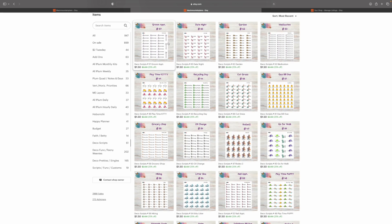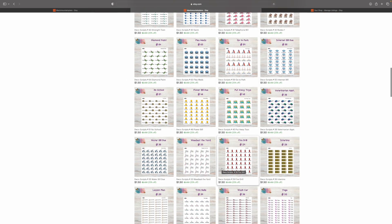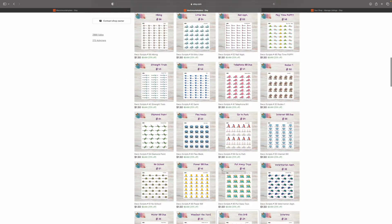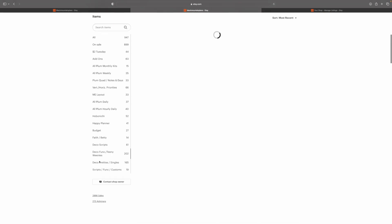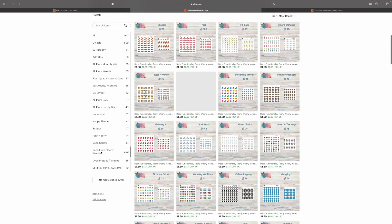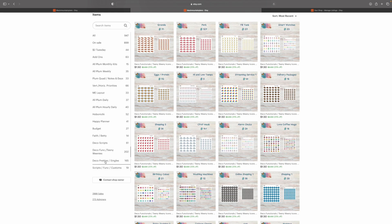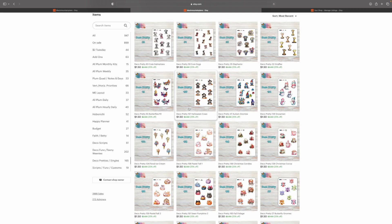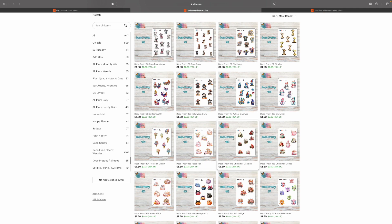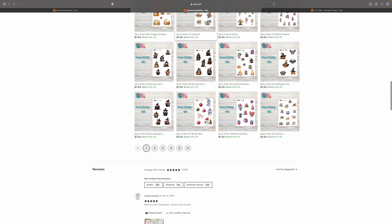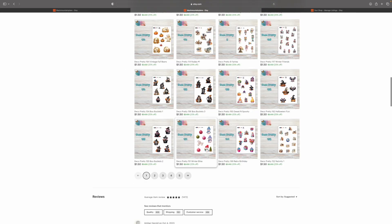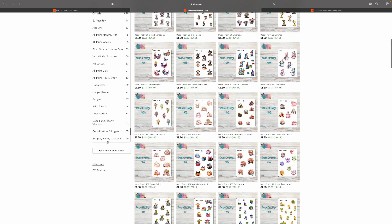Deco Scripts are where I have icons with scripts and they're in their own section. When they release, they go in $2 Tuesday, and after $2 Tuesday, they come here. So, same thing for the Deco Functionals and Teenie Weenies. You have in the 4x4 and 3x3 size. When they hit, they're in $2 Tuesday for a week, and then they come over here. Now we have the Deco Pretties. Same deal. When they hit, they're in $2 Tuesday, and then they come here. So, here's all your Deco Pretties. And the Singles are not in this section at the moment because they hit for the very first time this week.